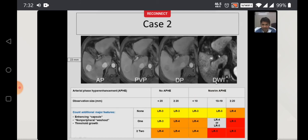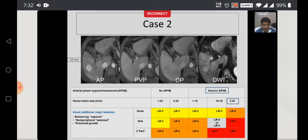Another case: looking carefully at the different phases, this is a 22mm size observation in the liver parenchyma showing non-rim arterial phase hyperenhancement. Size is more than 20mm, so it falls into that cell. It shows washout and a capsule — at least two major features. So it falls into LIRADS 5. Another example: a lesion almost more than 2cm with non-rim arterial phase hyperenhancement, capsule, and washout — again LIRADS 5.